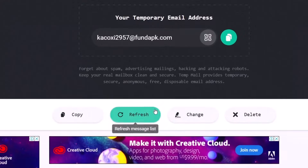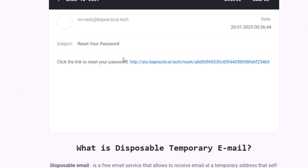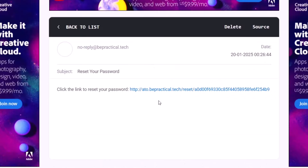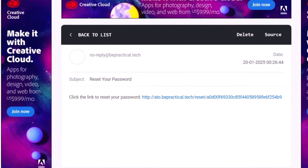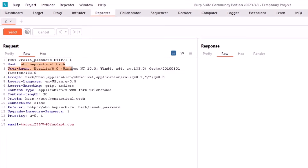This should alert you — there's a possibility they're using the host header value to generate the reset link, which is a bad implementation. An attacker could supply their own host header value, and if it gets substituted into the link, that can be quite dangerous.